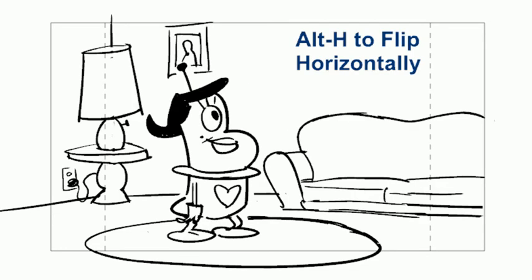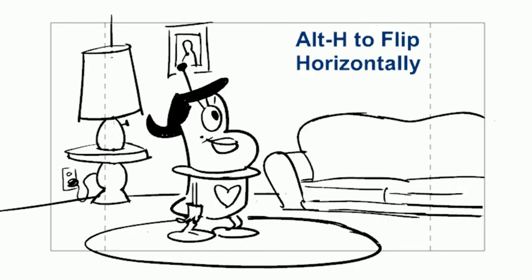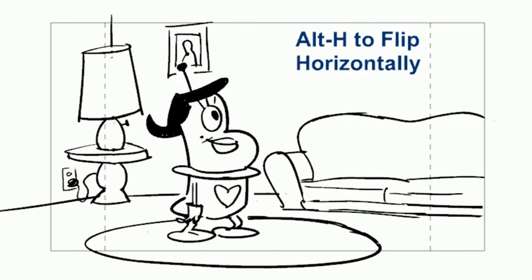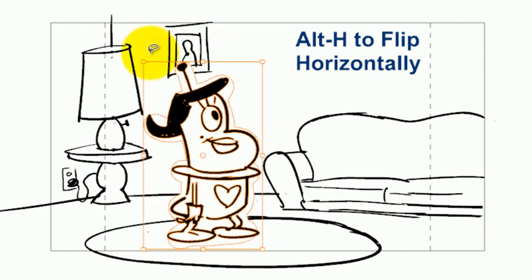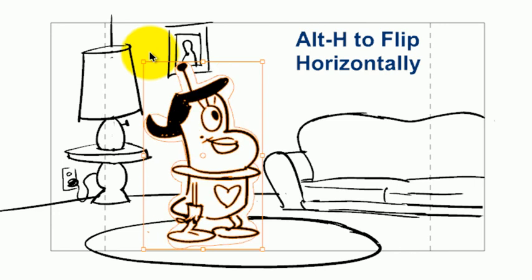By the way, you can also flip vertically by pressing Alt-V. That's Alt-V for vertical, Alt-H for horizontal. And if you have something selected, you're just going to be flipping that one object based on its own center line.